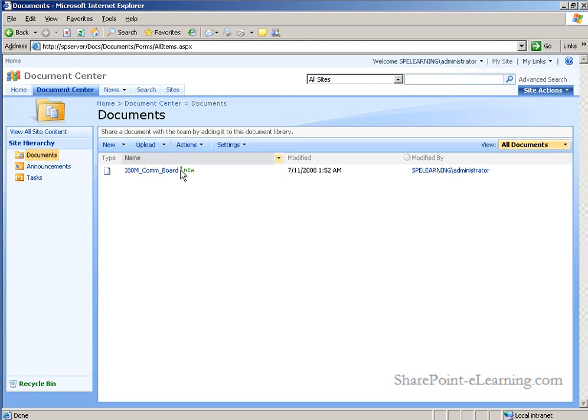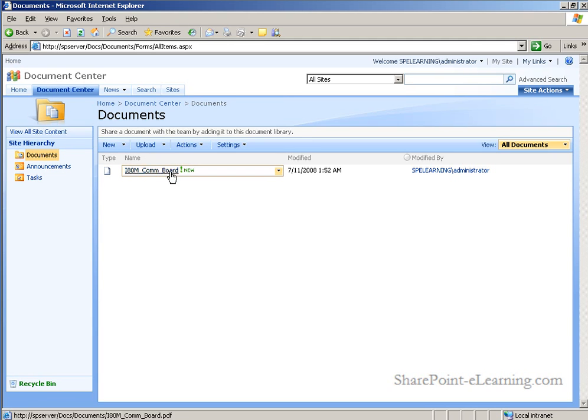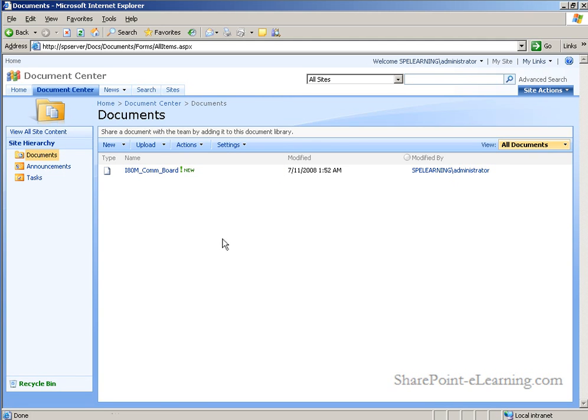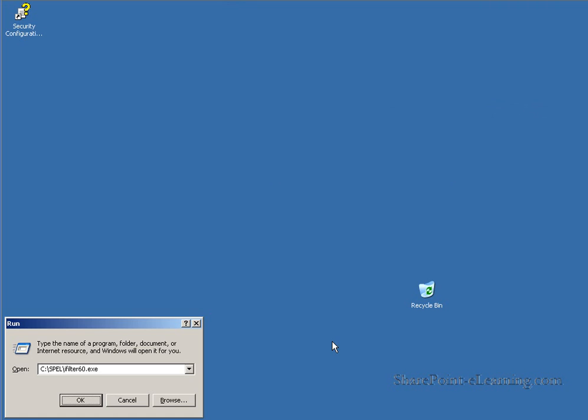Also, if we were to do a search for any of the words in the title of this document, this document would not show up as a result because right now it is not being indexed. Why? It's a foreign file format for SharePoint. In order to install the iFilter for PDF files, I need to visit the Adobe Manufacturer's website.